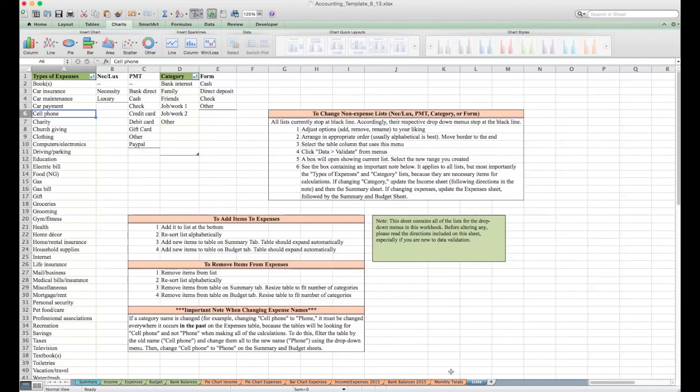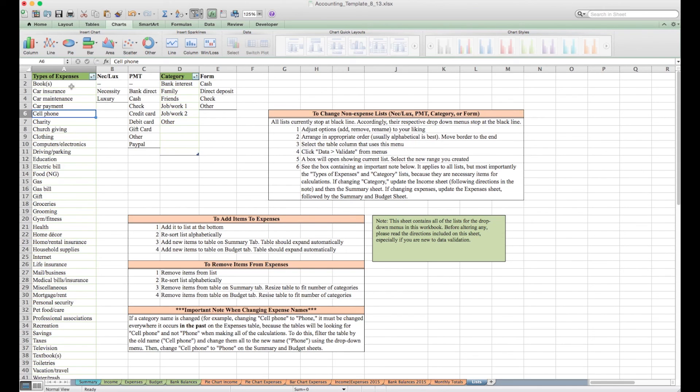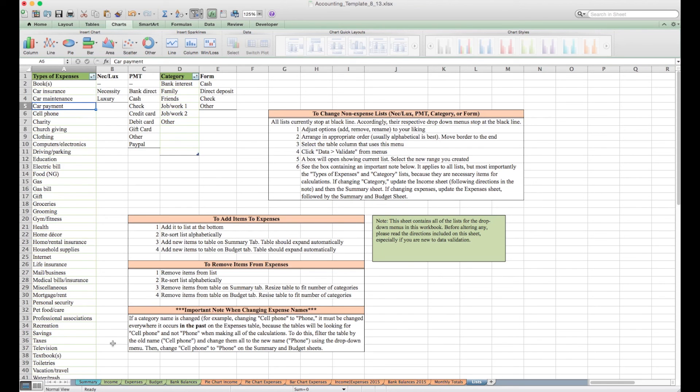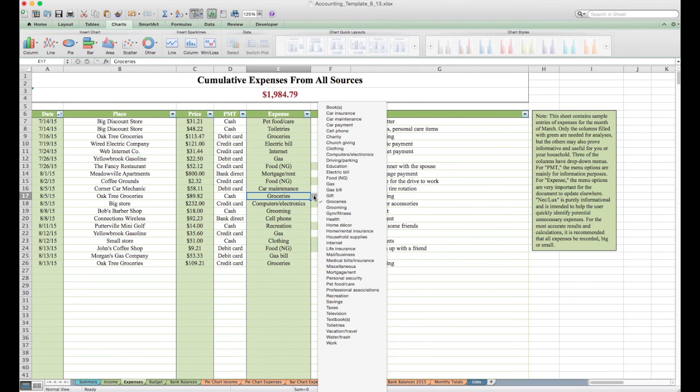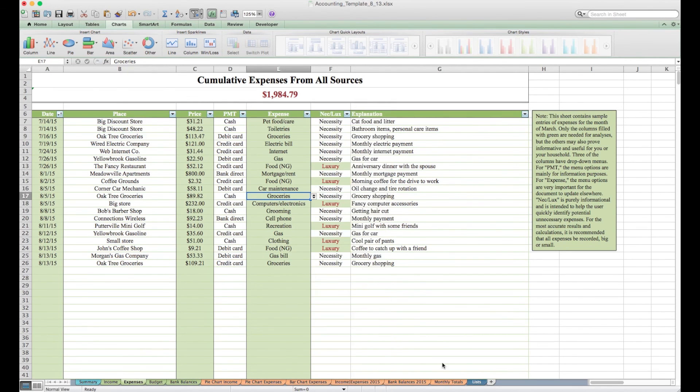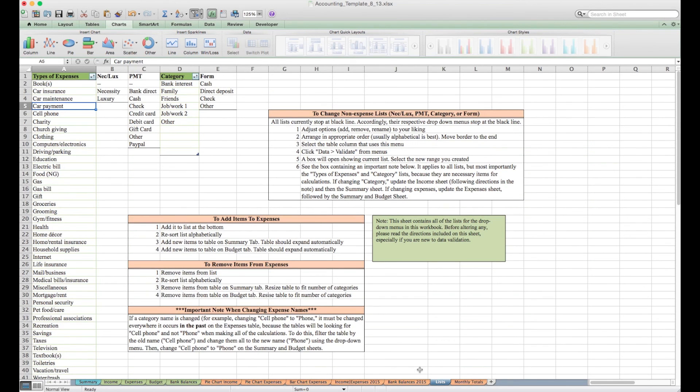And the last sheet, perhaps the most important sheet, this is what goes on under the hood in some ways. All those lists that we were using throughout the document have to come from somewhere. They have to be stored in the workbook. So here are where all the lists are stored. Expenses for example, if we go to the expenses tab, this drop down menu, that's what we were looking at just now on the list sheet.